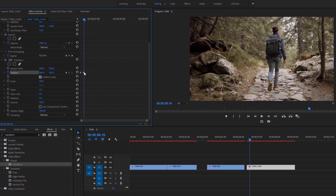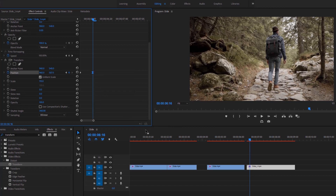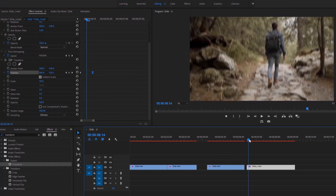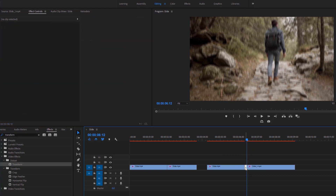Right-click on this keyframe and select ease in. Now delete this gap, and finally we have our second transition complete — the up-to-down slide transition.